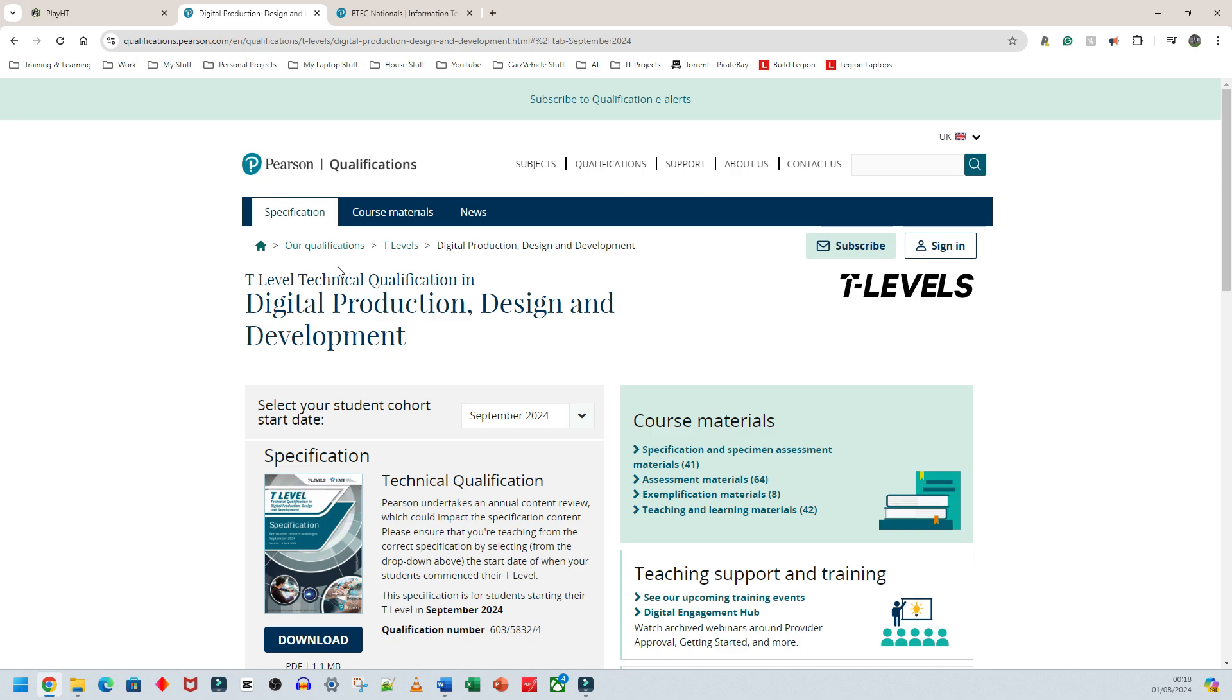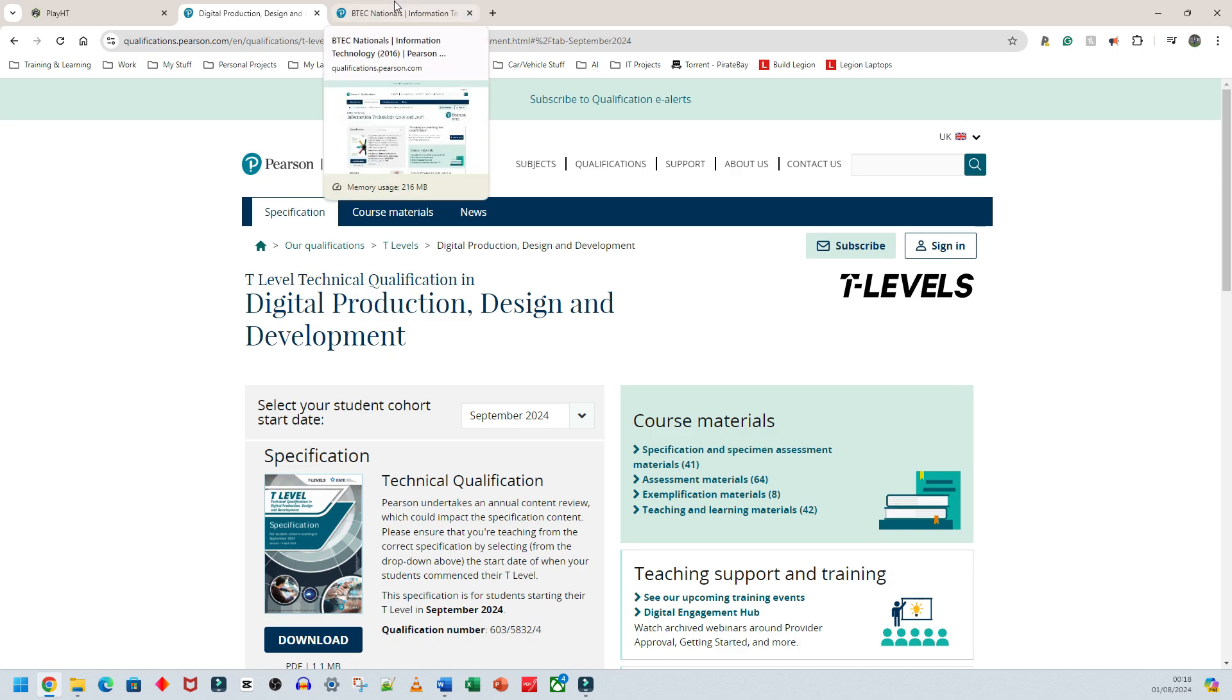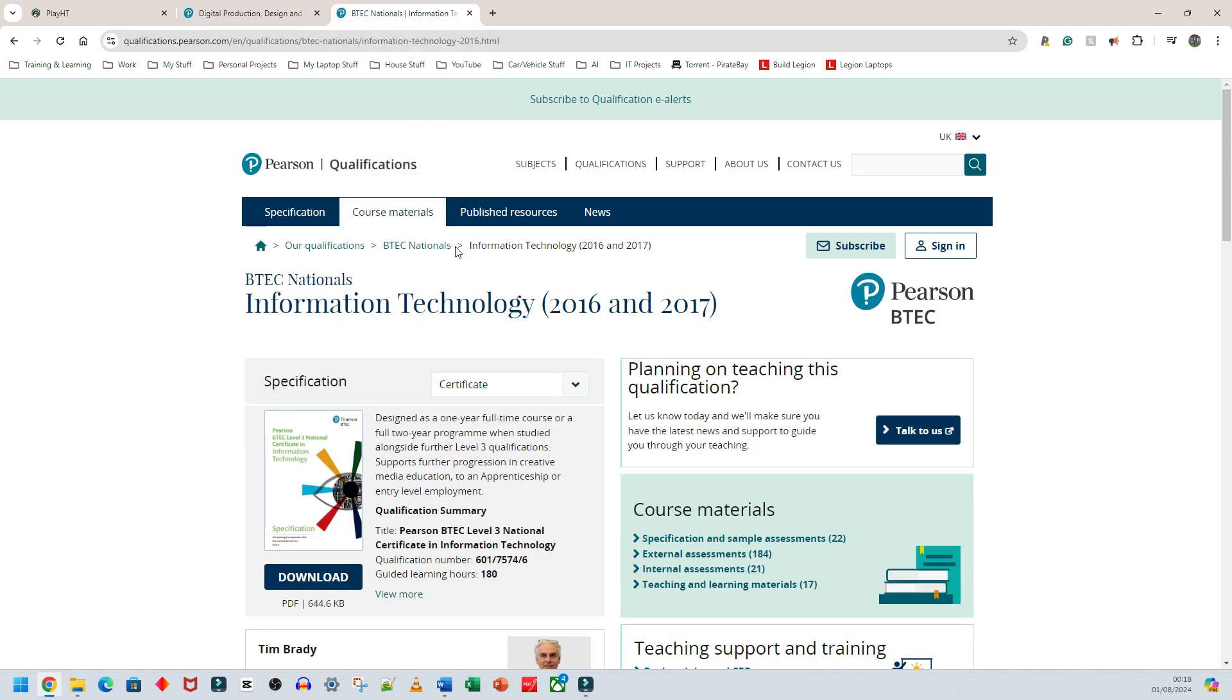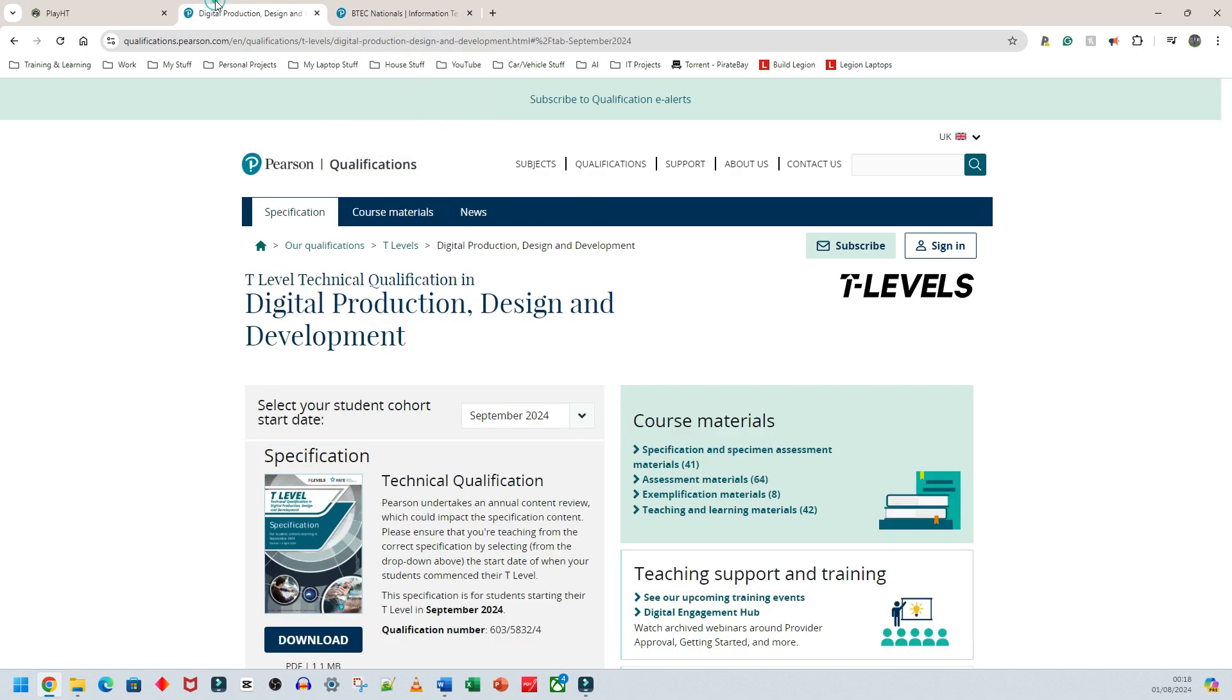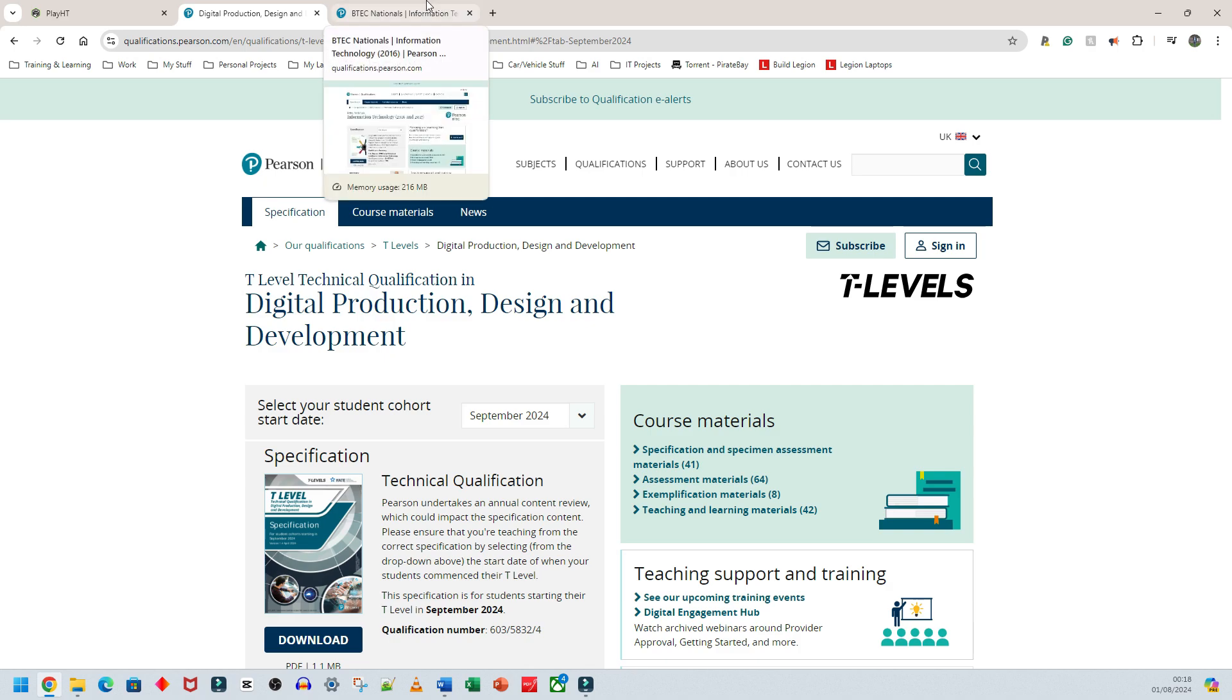In my opinion, the T-Level course is not a good replacement for the BTEC course. A replacement means the old one, BTEC, is being completely removed and T-Level is replacing it. I've taught BTEC Level 2 and 3 IT, and A-Level Computer Science, and I don't think T-Level is a good replacement for BTEC Level 3.